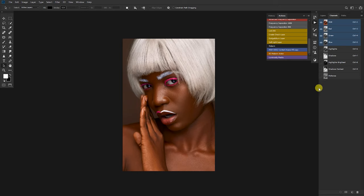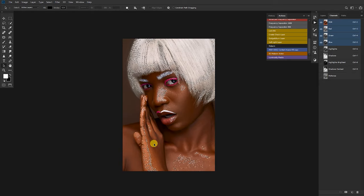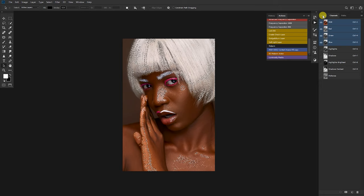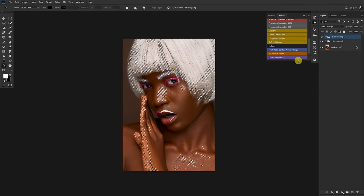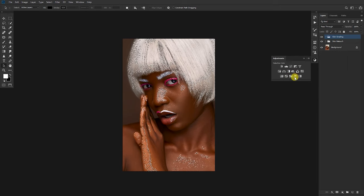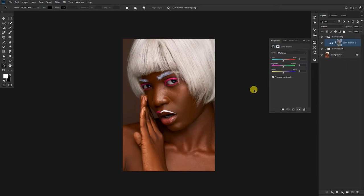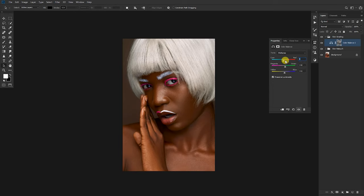First thing I want to work with is the mid-tones, so I hold Ctrl on my keyboard and tap on the mid-tones — the selection here shows that this is the mid-tones. Come to my layers tab, open the adjustment options, then go to Color Balance. Whatever I do here in Color Balance will just affect the mid-tones because I have the mid-tones mask on the Color Balance. I've already graded this image so I'll just go ahead and input the digits I used earlier.